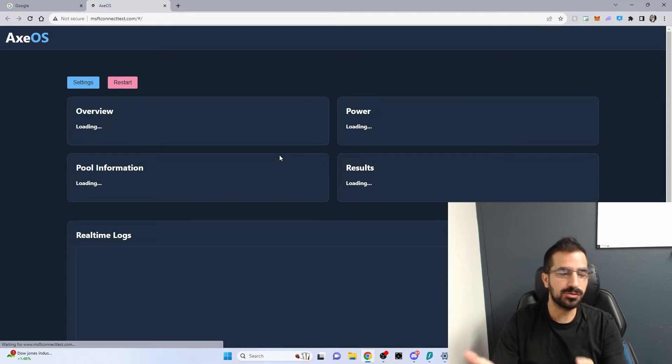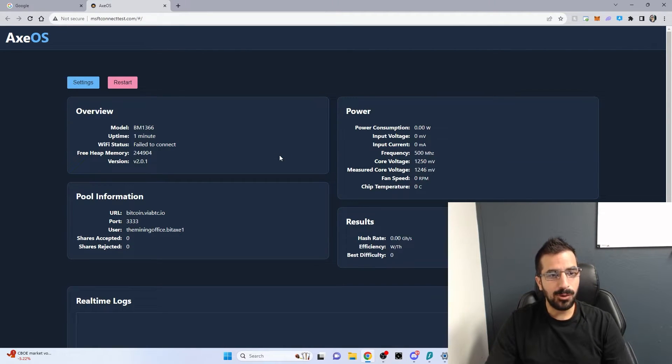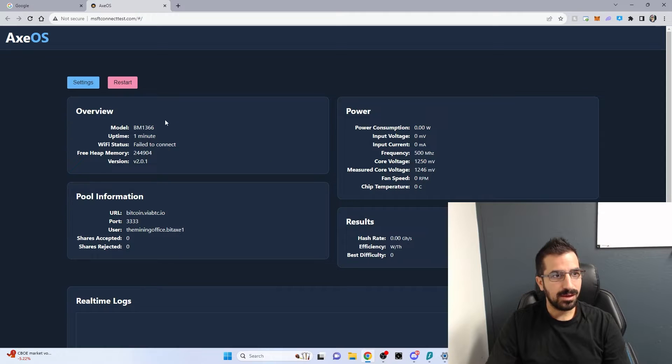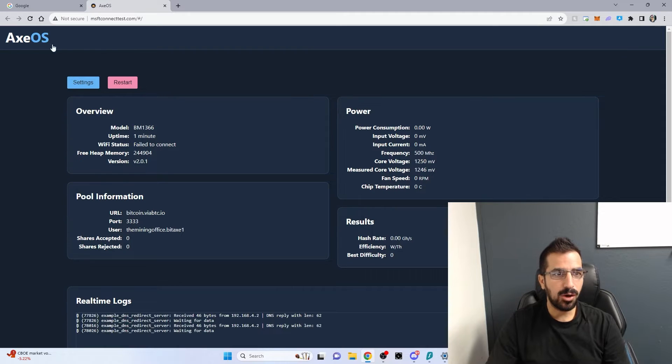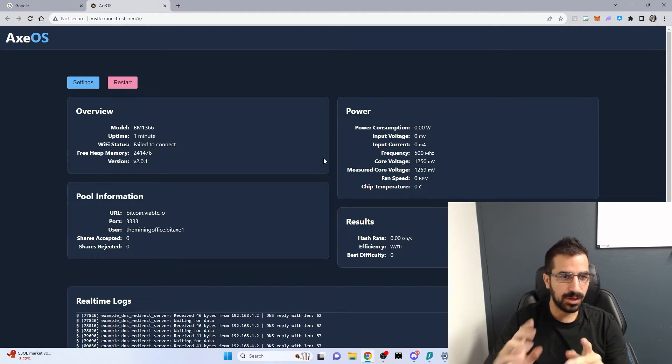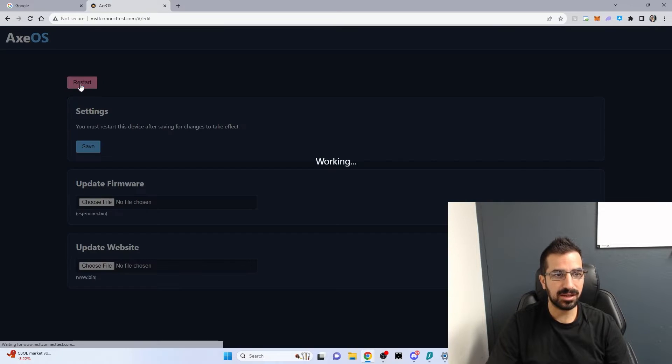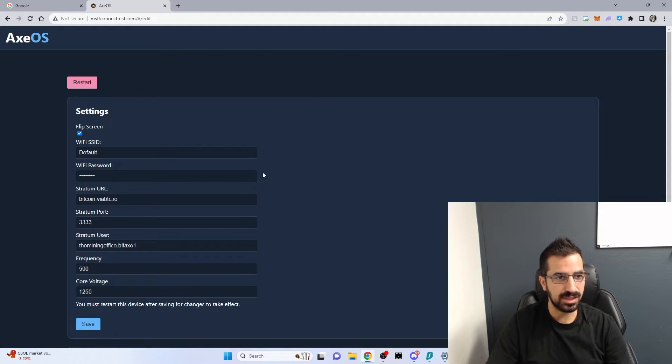If it doesn't work on your phone, use your computer. Right away, I see the Axe OS system opening up. This is a direct access to your Bitcoin miner, the Bitaxe 1366.